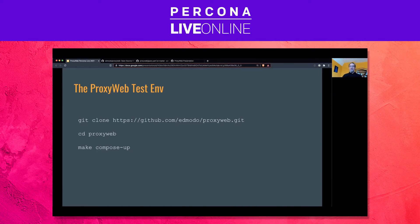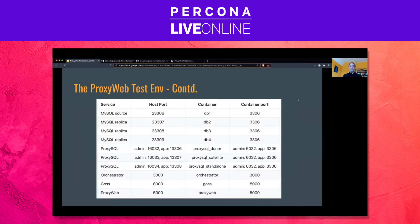That's the reason I built a ProxySQL test environment that anyone can start up in a minute. It has a lot of nice features: it builds a MySQL source with three replicas, three ProxySQL instances — one comes pre-configured — an orchestrator for failovers, Goss for monitoring, and ProxyWeb, of course.